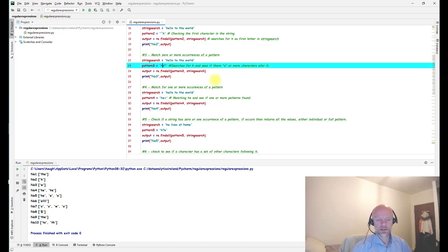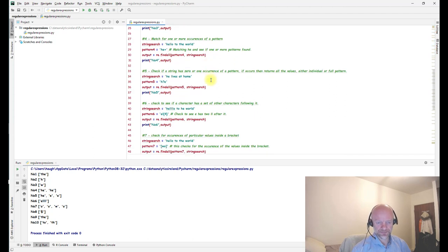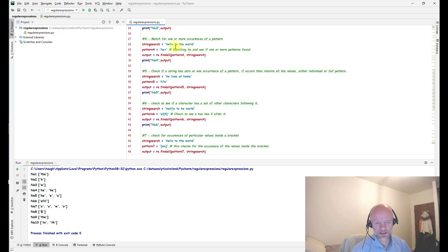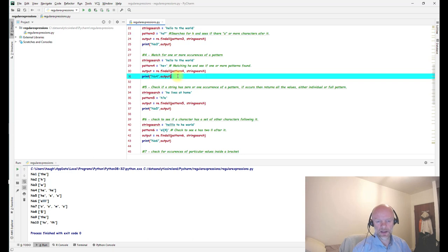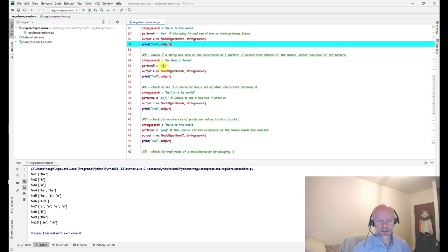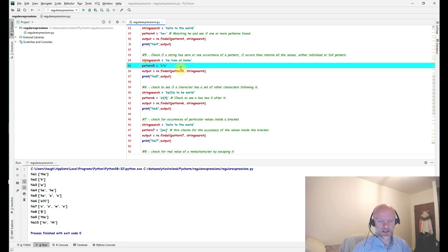Number four: matching one or more occurrences using the plus (+) sign. We're checking how many times 'he' occurs in our string. The plus sign tells the system to find 'he' and return it. In this scenario, 'he' has been returned twice because it appears in two places. Number five uses the question mark, which checks for zero or more occurrences — if found, it returns all matching values individually or as a full pattern.